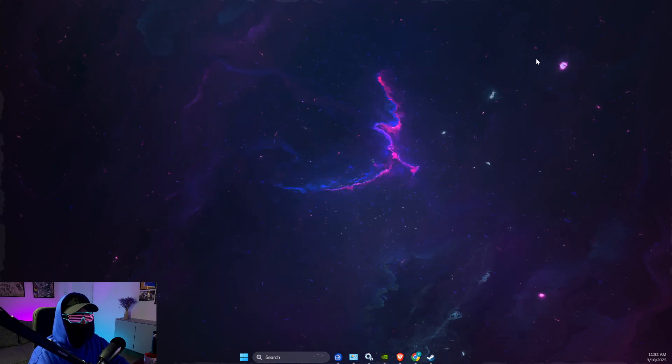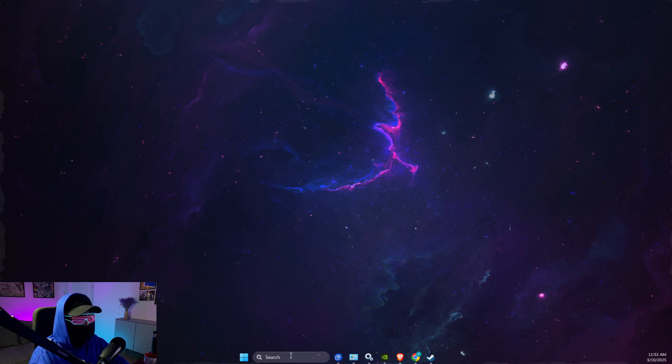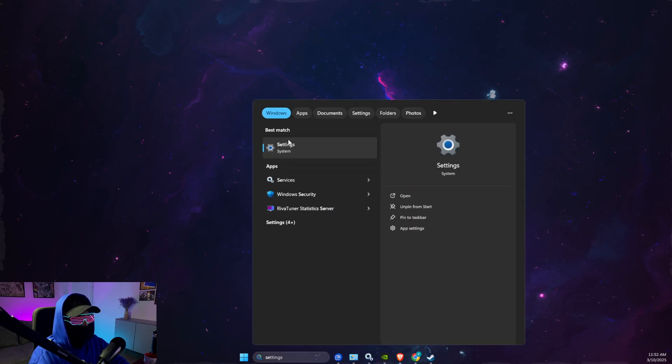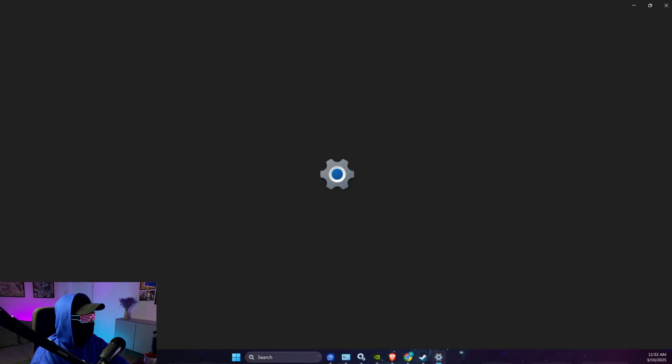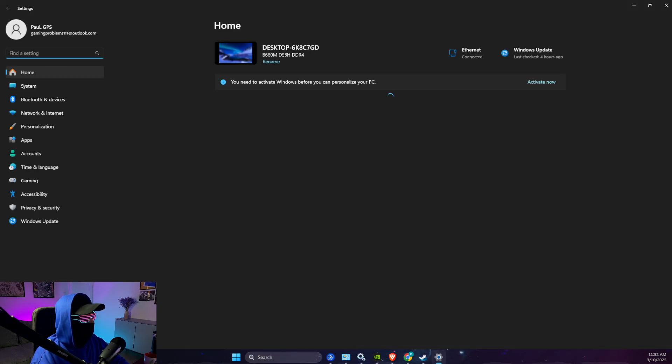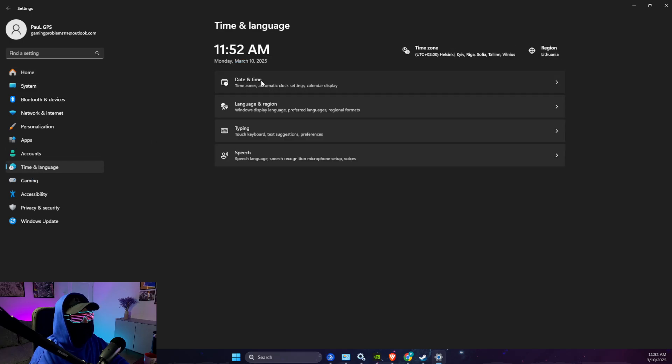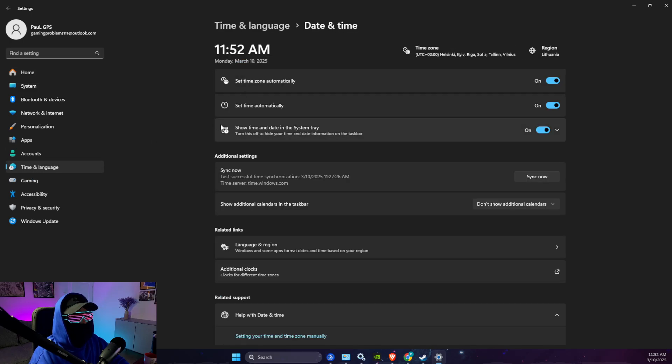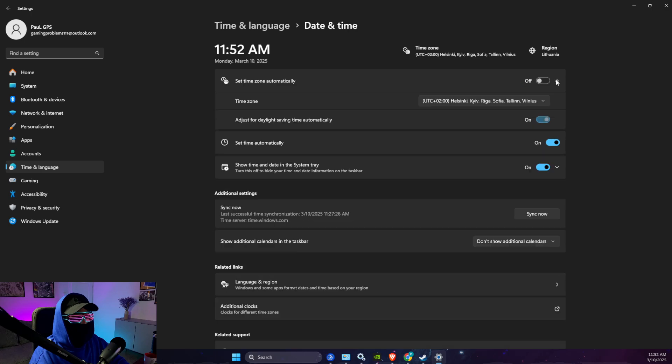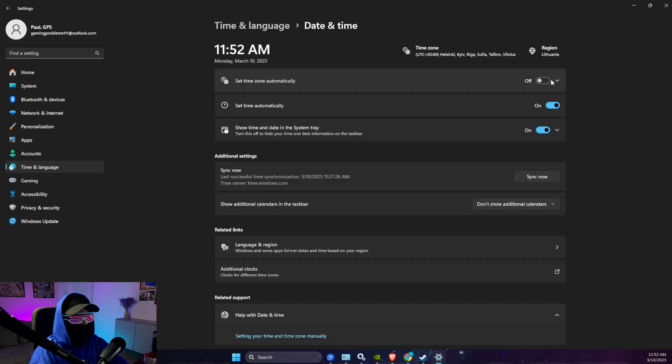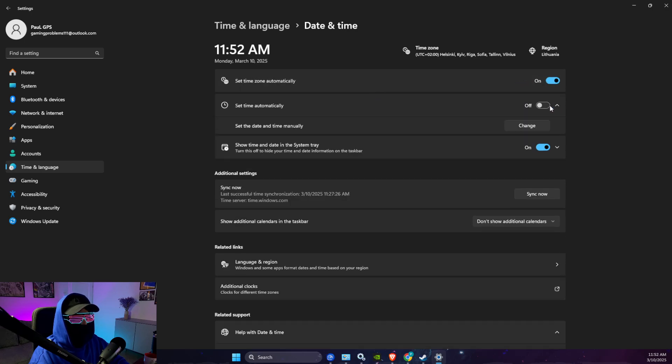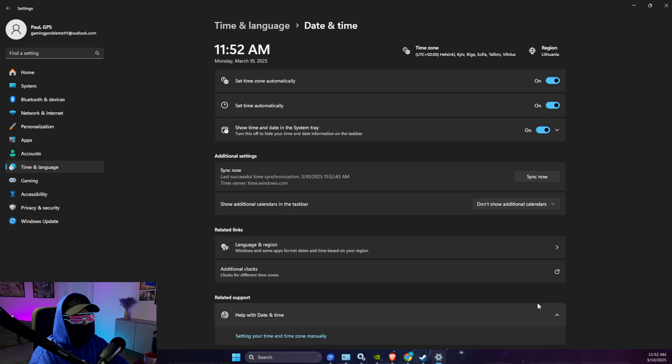If the problem persists, then you just need to go to settings, and then you just need to go to time and language, date and time. Toggle this off and on, these two options, and then you just need to press sync now.